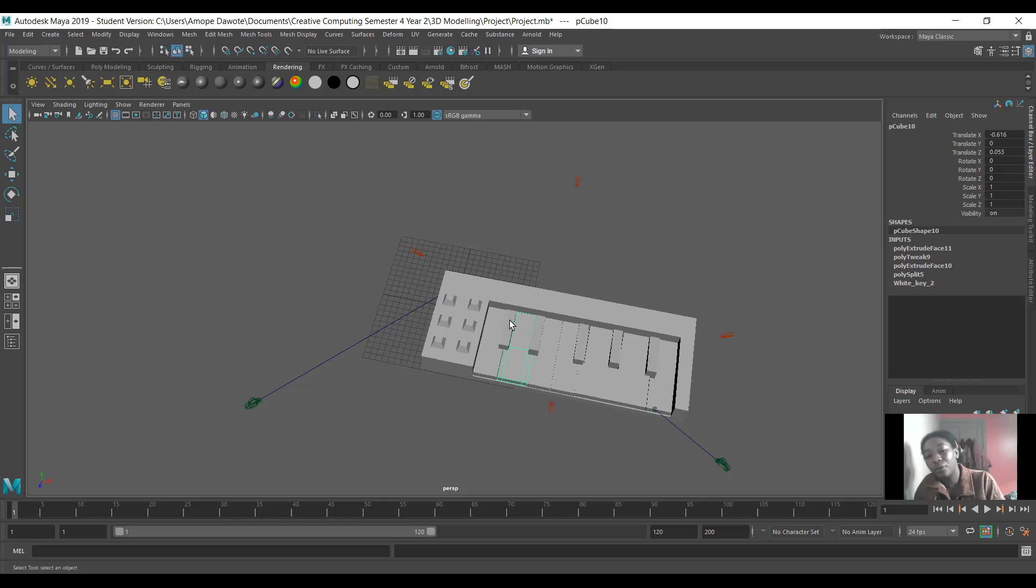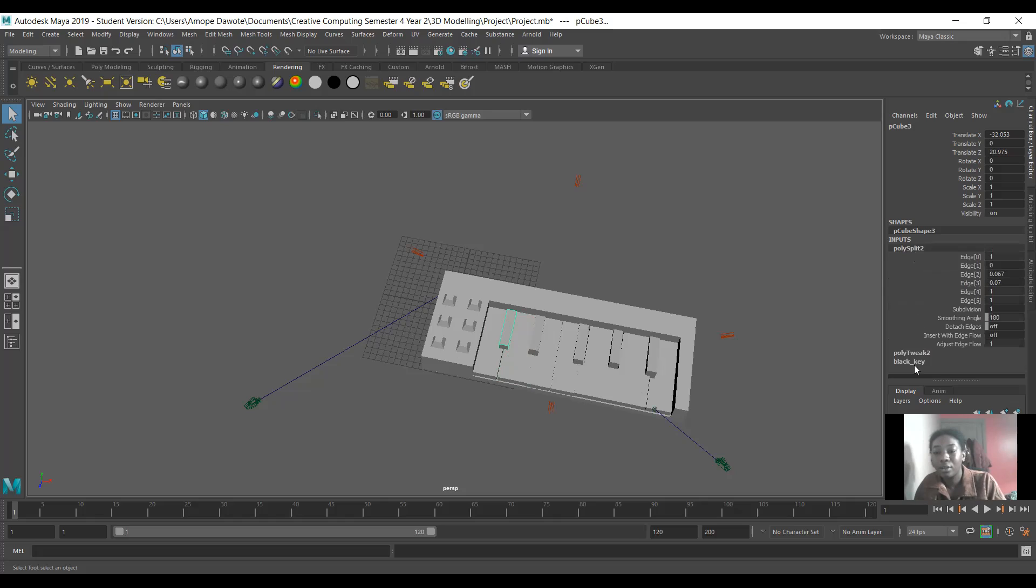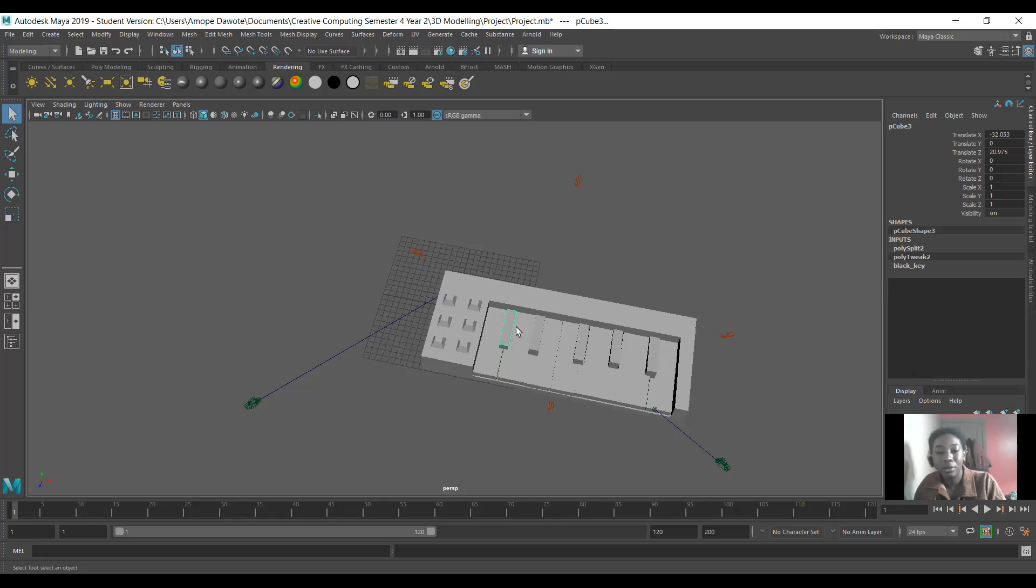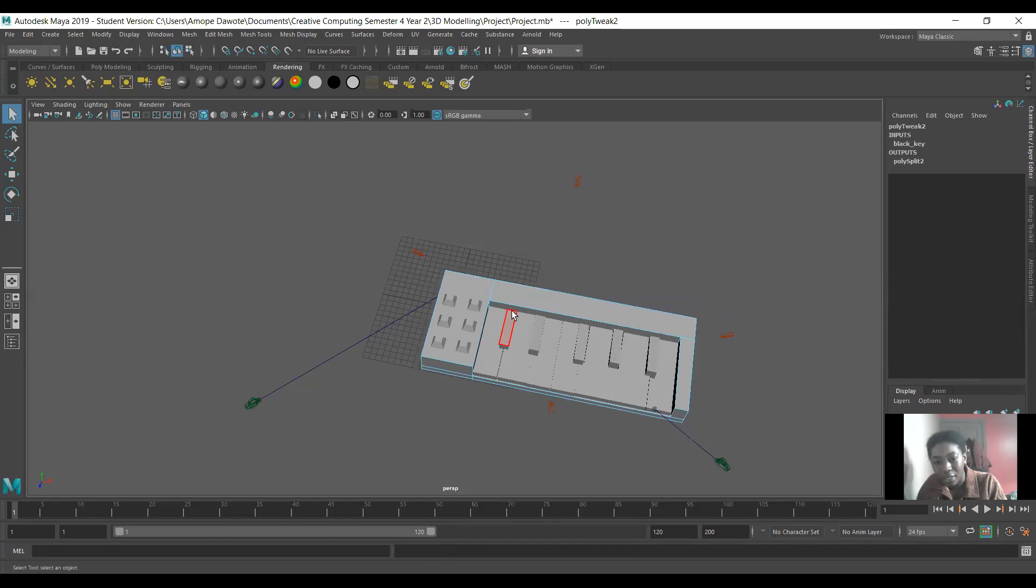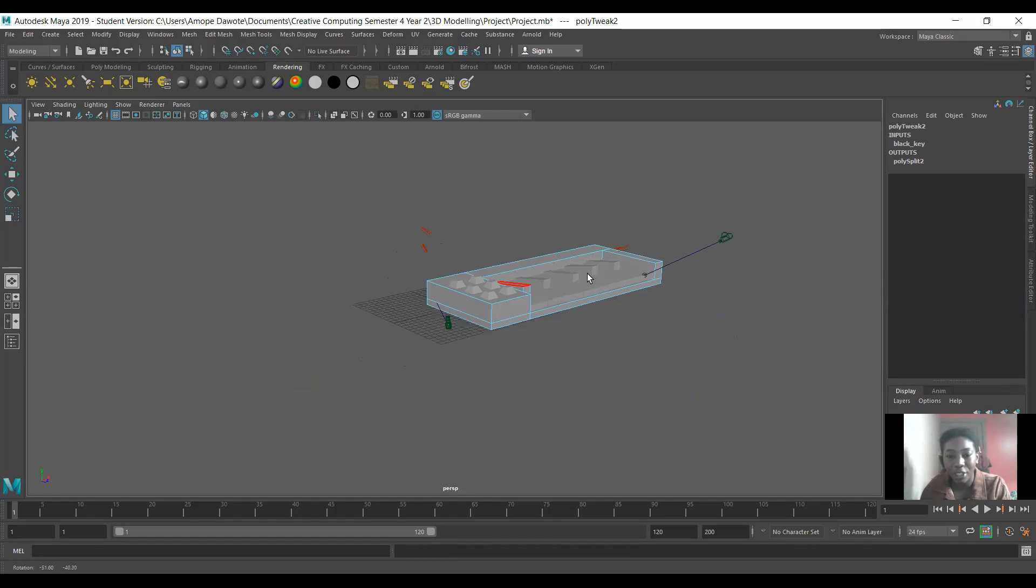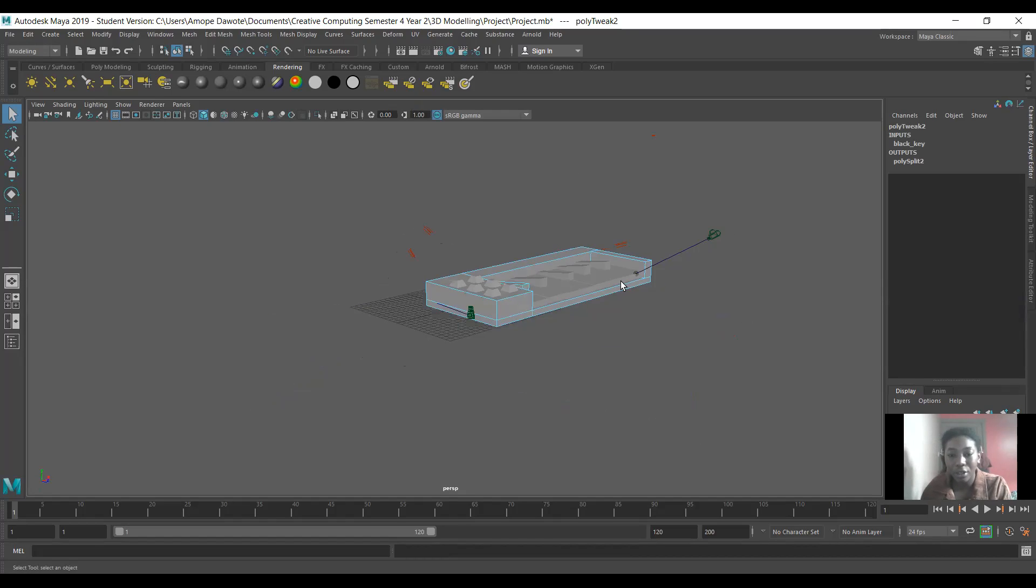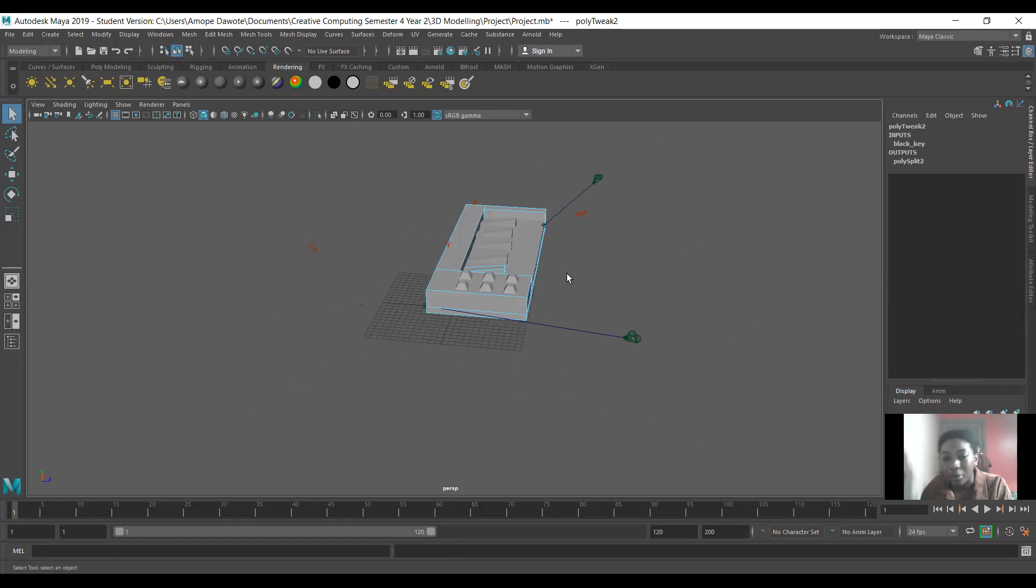And then for the black key, I again made a cube, I changed the dimensions and I used the tweak tool. I used the faces or the edges, and I just made it smaller on one edge than it was on the other, so that it came down like a normal black key would at the end.